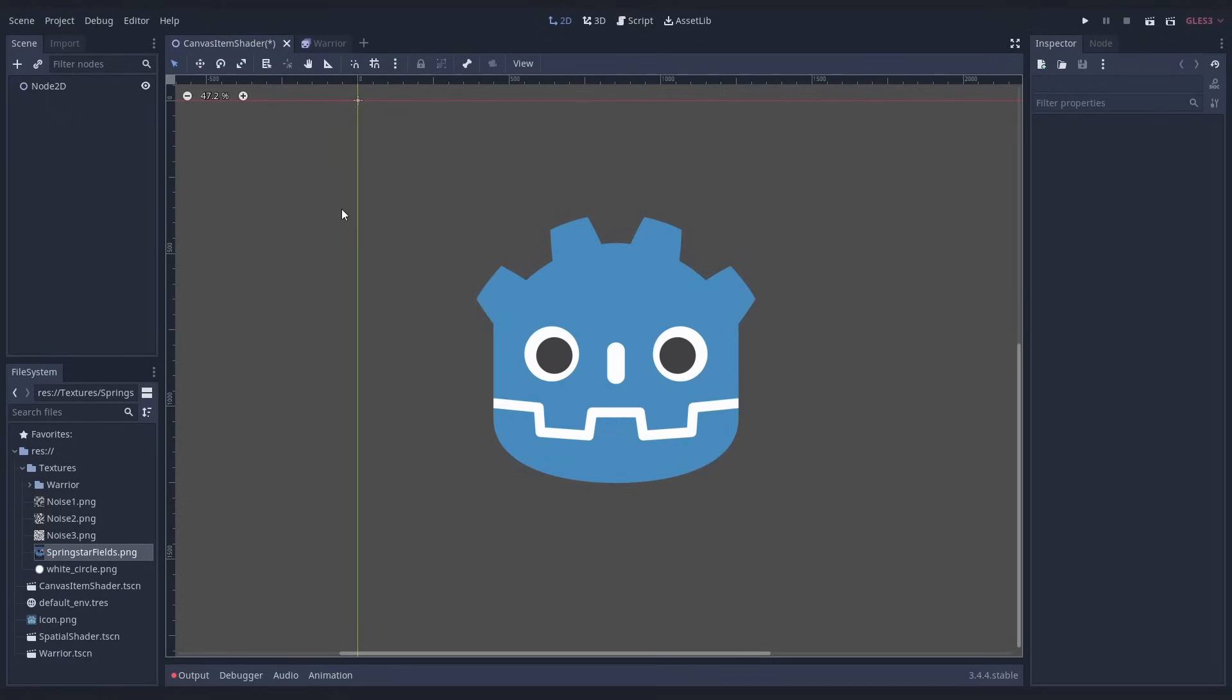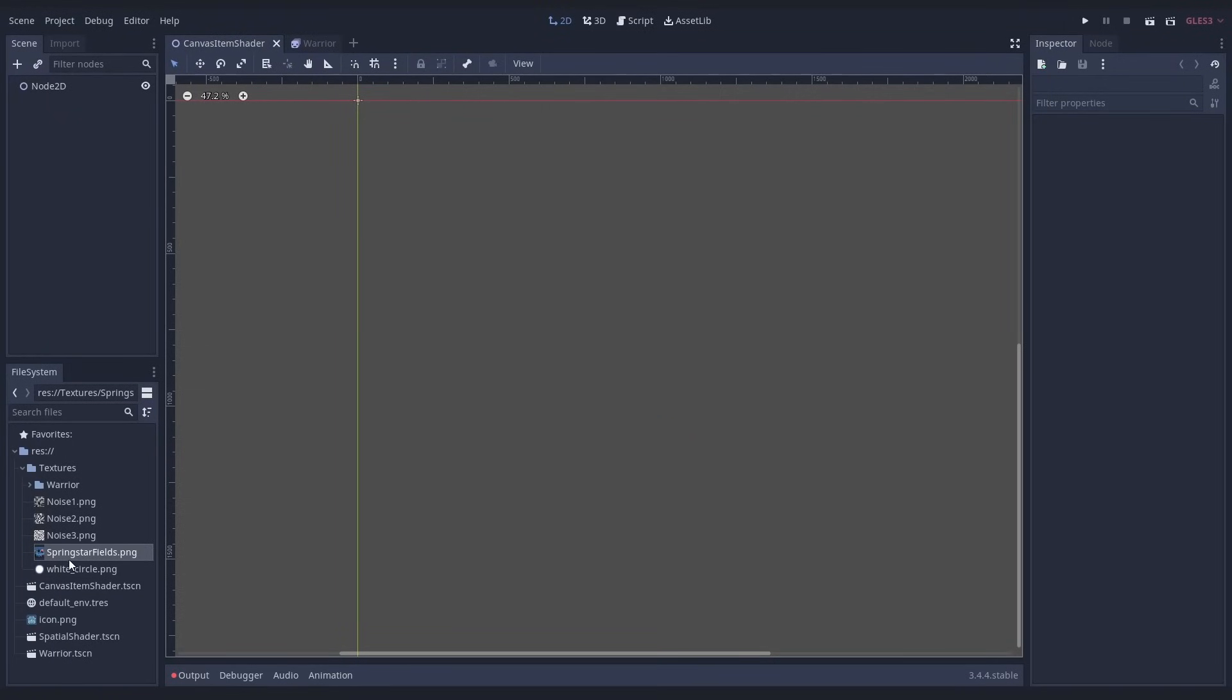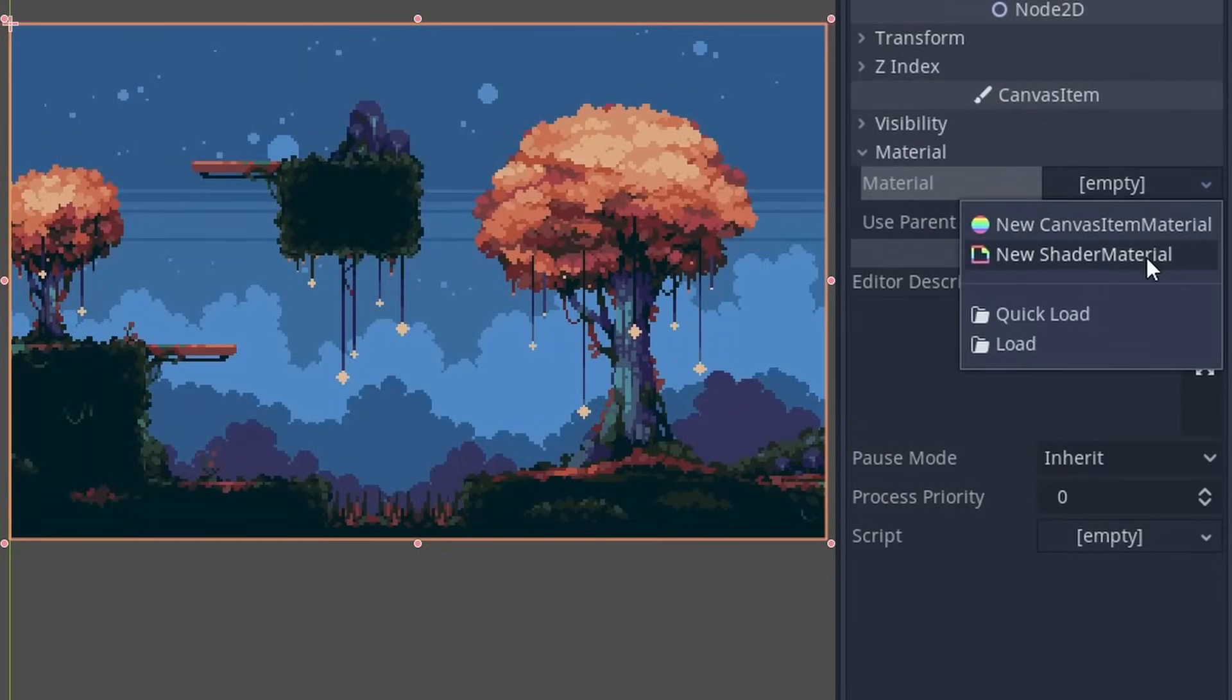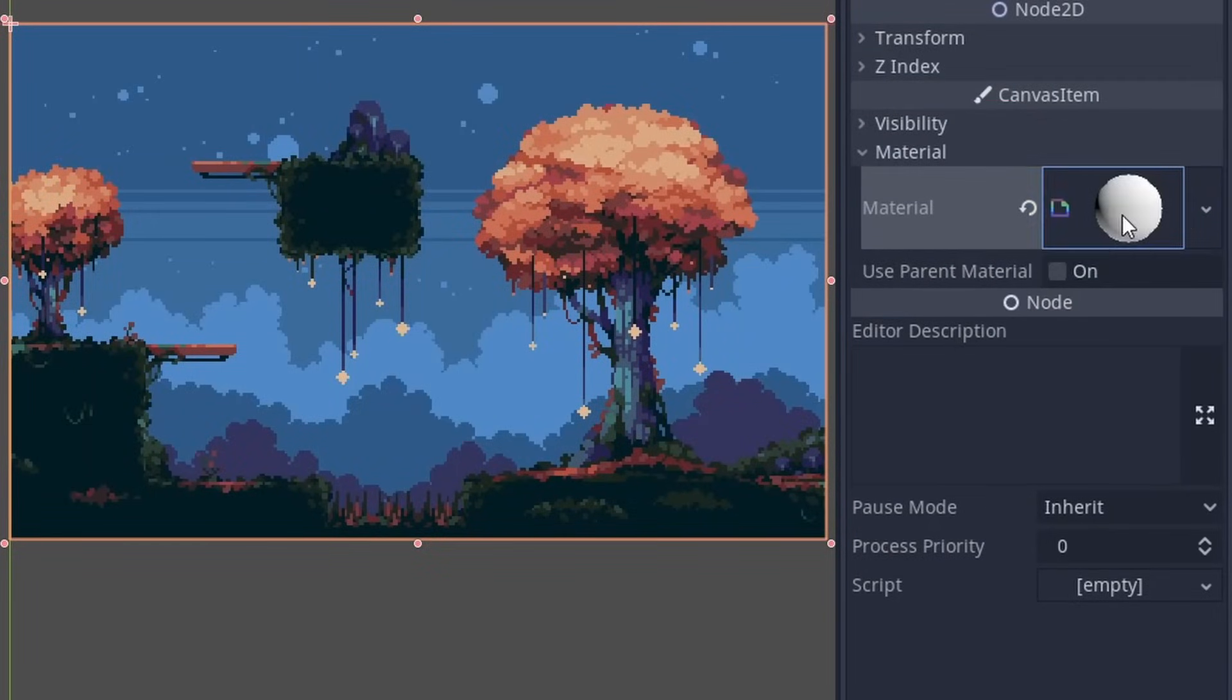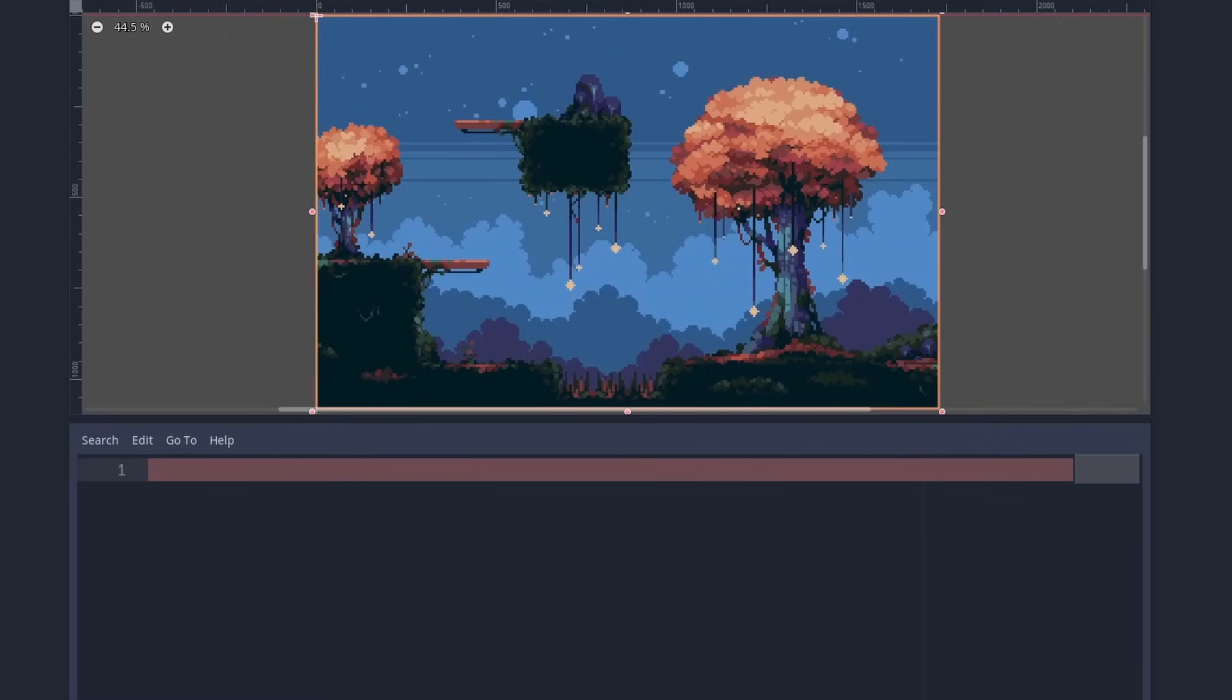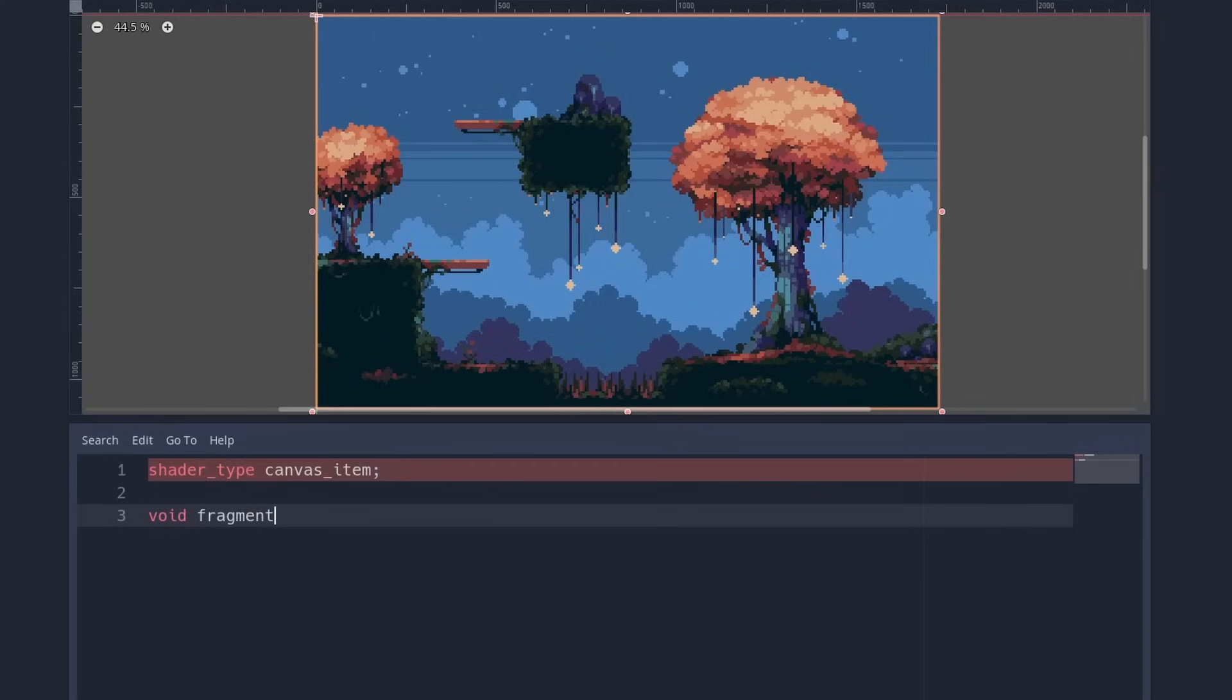We will be using Godot, but it works similarly for other tools. We open it, add a texture and give it a material, which holds parameters for our shader. Then we add the shader itself. To make a 2D shader, we write shader type canvas item. We type out a fragment function. This means we manipulate the image pixel-wise.